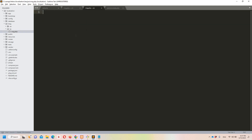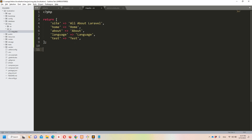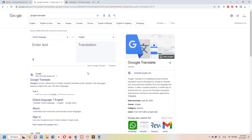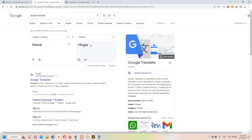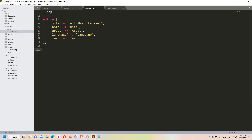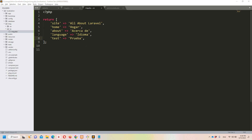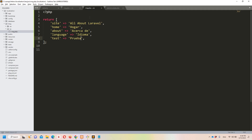I'll copy that array and paste it into the Spanish 'es/msg.php' file, but here I need to provide the translations. I'll use Google Translate for each key — for example, 'home' translates to the Spanish equivalent. I'll pause the video to complete all translations. The translations are now done using Google Translate.